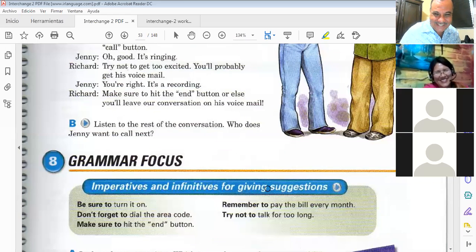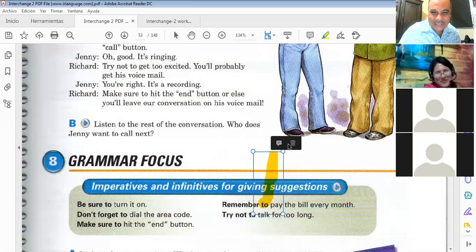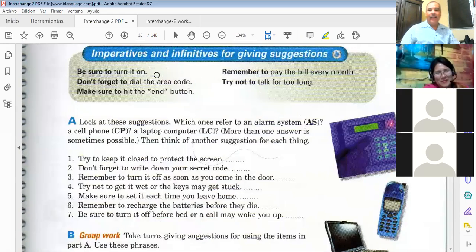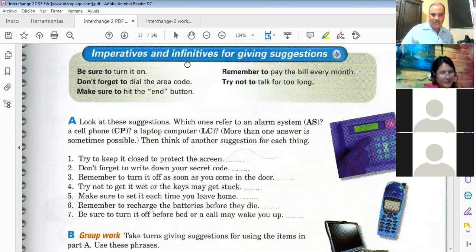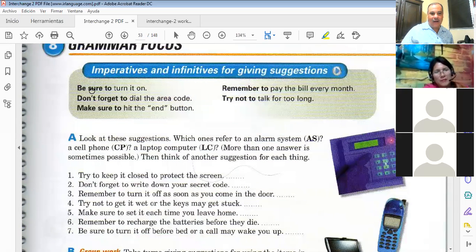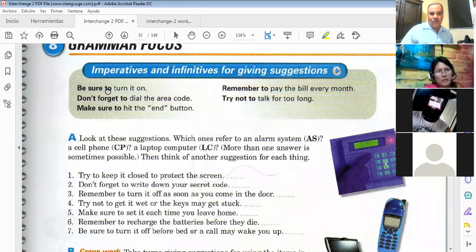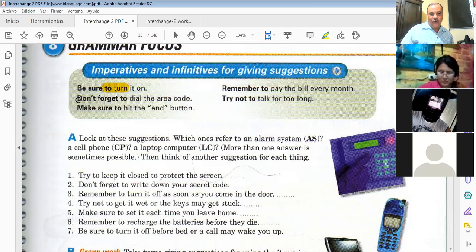Okay, very good. So take a look. The grammar for today is imperatives and infinitives for giving suggestions. Imperatives are orders and they begin with the verb. If they are negative imperatives, they begin with 'don't.' Affirmative example: 'Be sure to turn it on' — and here we have the infinitive 'to turn it on.' 'Don't forget to dial the area code.'